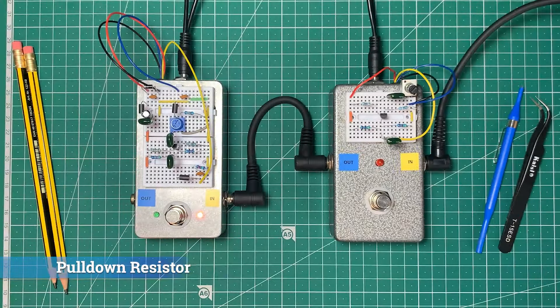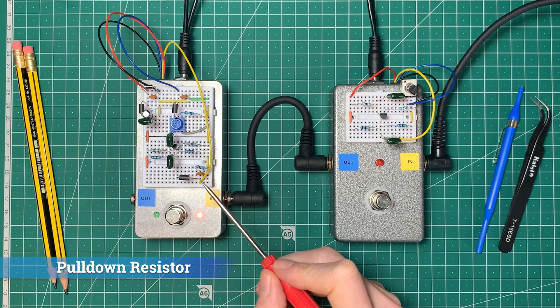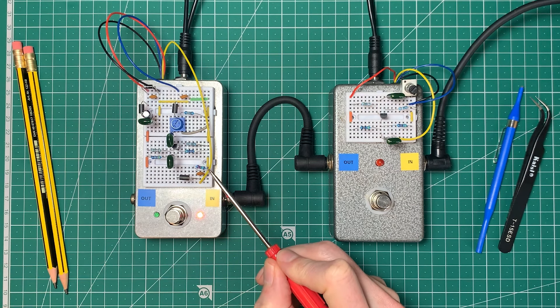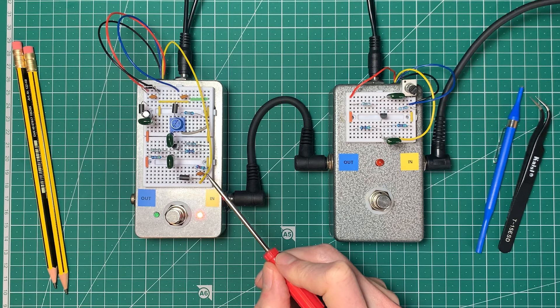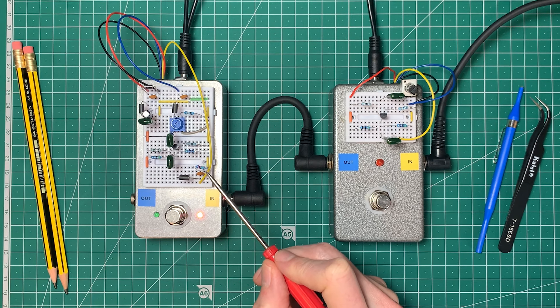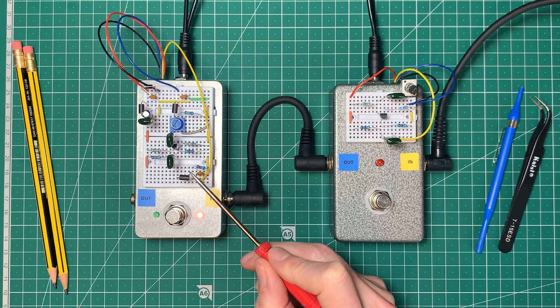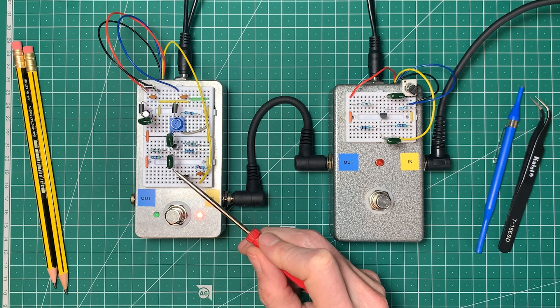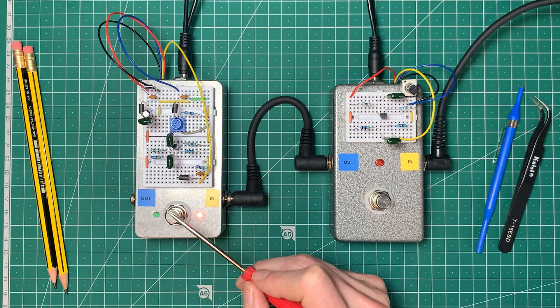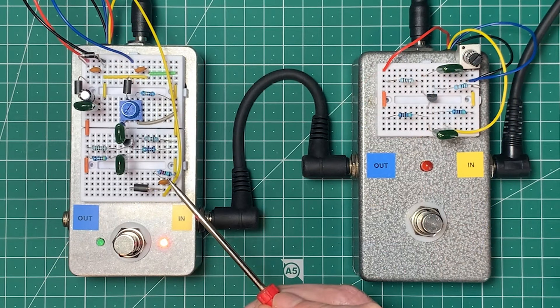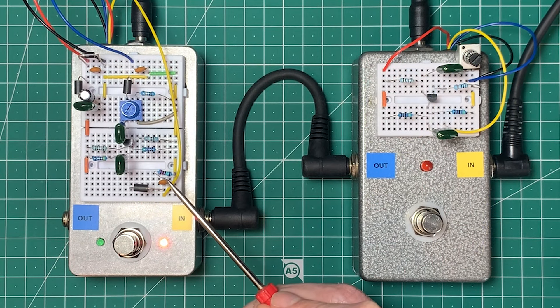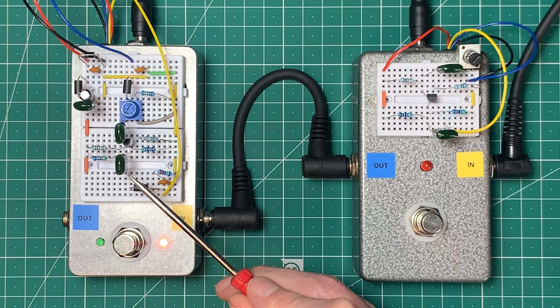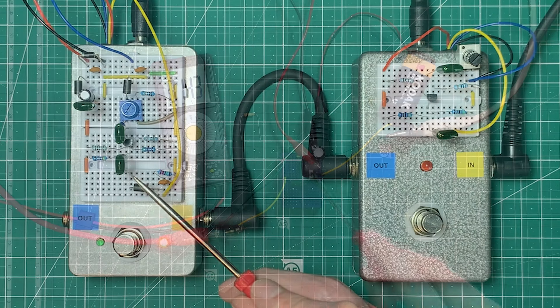So one of the first changes to be made was the introduction of this pull down resistor here. In the modern production version it's 2M2 or 2.2 mega ohms, but in other versions it's 1 mega ohm. And this is to stop any stray charge that's built up on this capacitor on the input from popping the pedal when we switch it on. So let's have a look at this on a breadboard and see if we can hear what's going on if this capacitor is inadvertently charged up with some DC voltage.